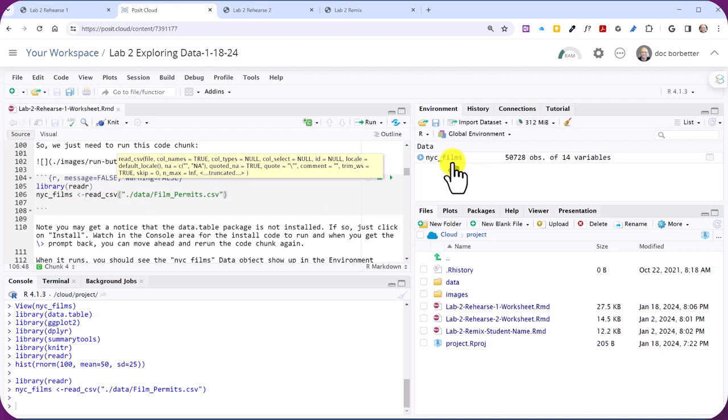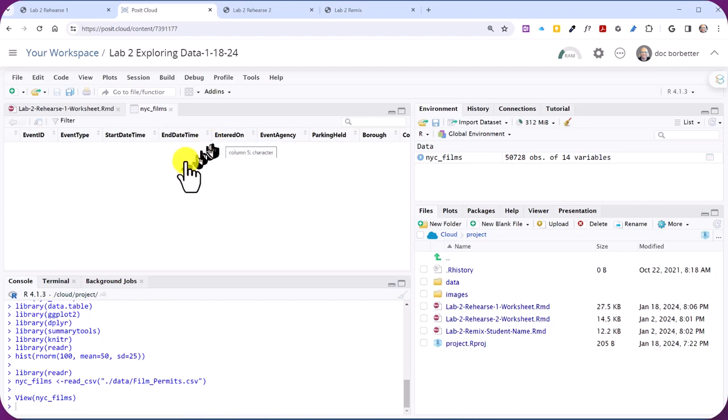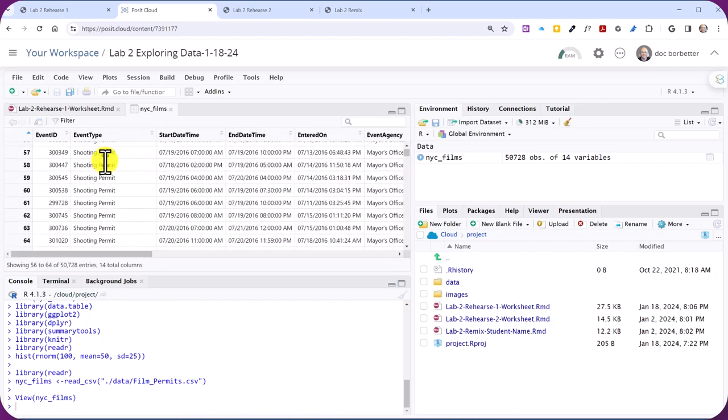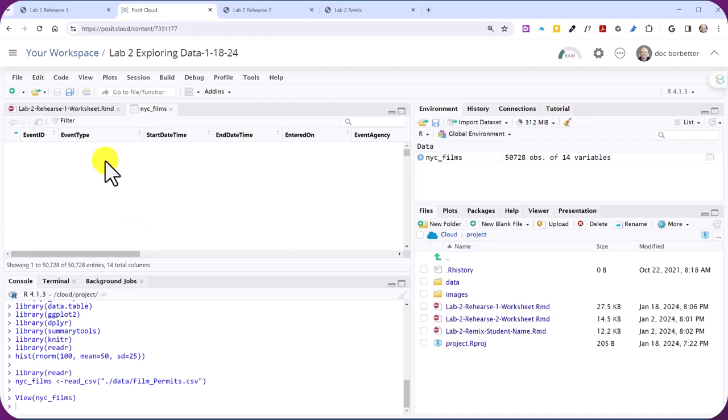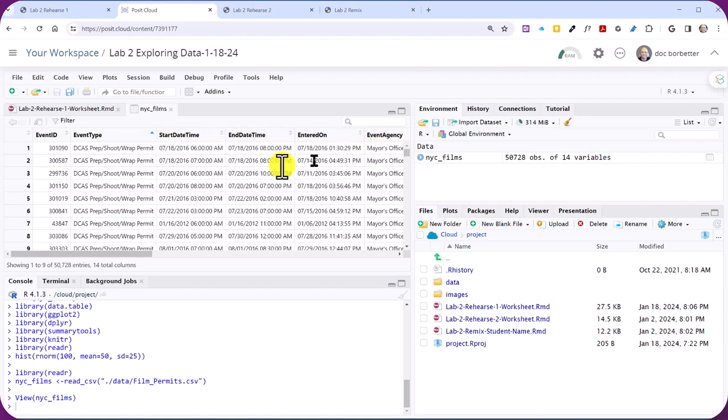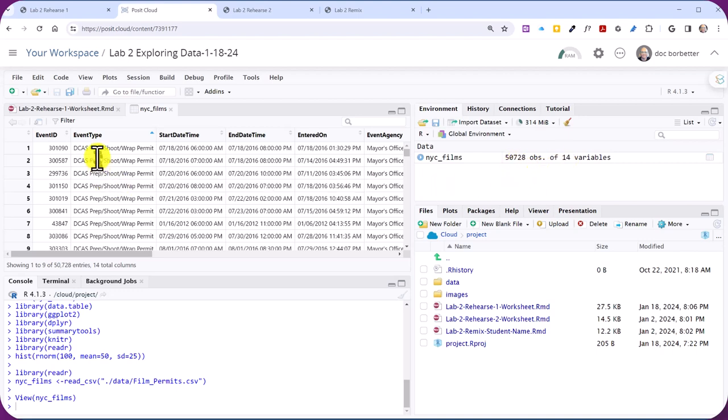One final thing. If you click on that name, it will open up inside the source editor window. And it'll look like an Excel or Google worksheet. You can see our variables are across the top, and then these rows are our observations. And we've got a bunch. If you look at that, it says 50,728 of 14 variables. So there's 50,000 rows and 14 columns. So I hope this helps. Get started and go do it.